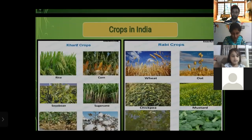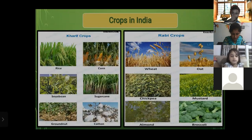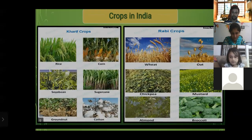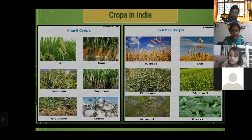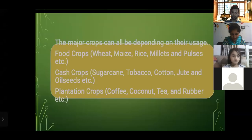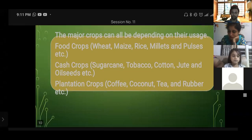Crops of India: there are two types of crops — Kharif crops and Rabi crops. Kharif crops include rice, corn, soya bean, sugarcane, groundnut, and cotton. Rabi crops include wheat, oat, chickpea, mustard, almond, and broccoli. Major crops can also be classified by use: food crops (wheat, rice, millet, pulses); cash crops (sugarcane, tobacco, cotton, jute, oil seeds); and plantation crops (coffee, coconut, tea, rubber).